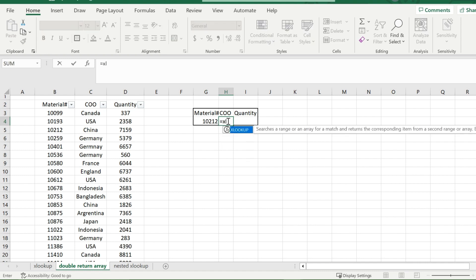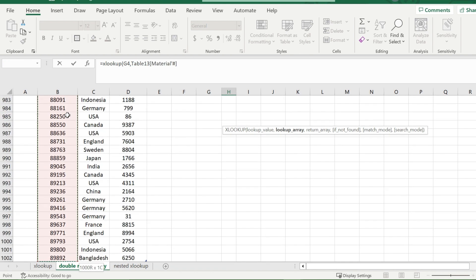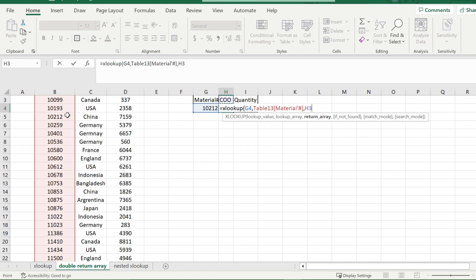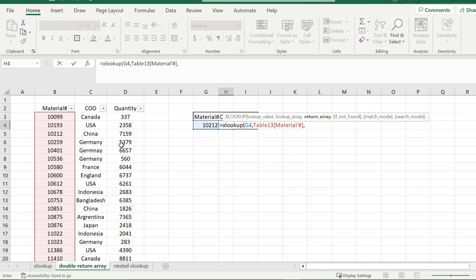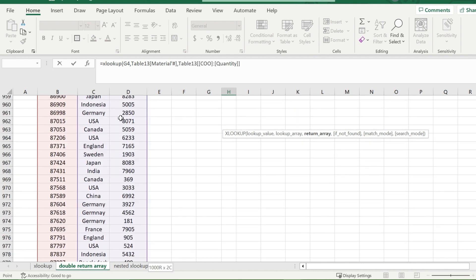I will type in XLOOKUP, select my lookup value, and then the lookup array. And then my return array. And in this case, I'm going to highlight both columns of the COO and the quantity.